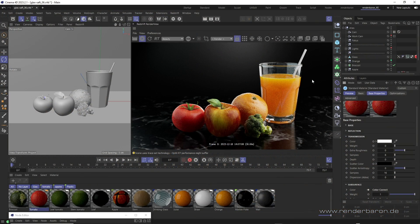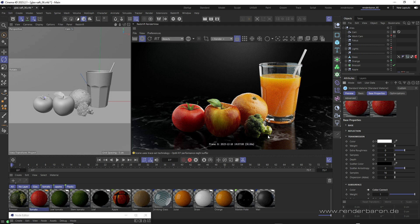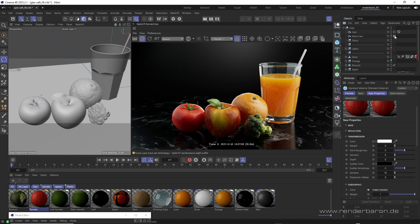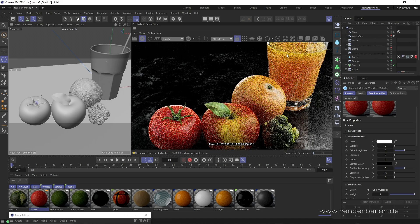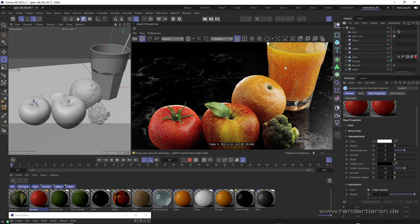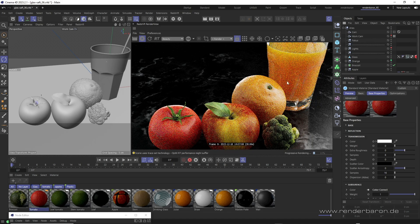Did you know that Redshift for Cinema 4D has several methods for visualizing translucent materials? Subsurface scattering or SSS refers to the scattering of light beneath the surface of an object.